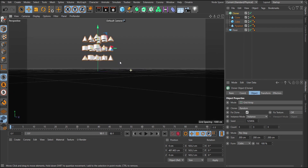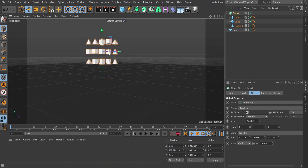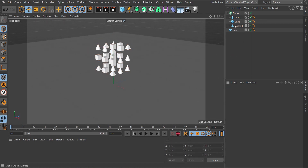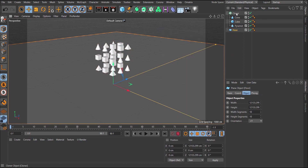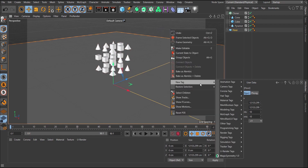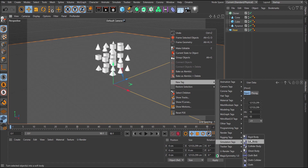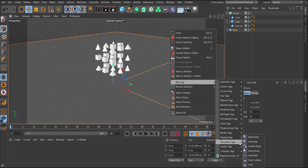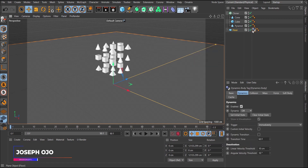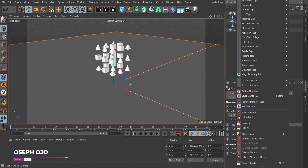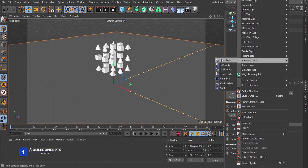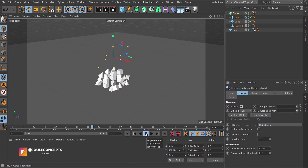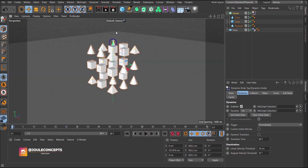So we have this cloner object. I'm going to select the floor, right-click, and I'll be a little bit fast here. If you want to know more about the full settings, you can go to my previous tutorial — I'll put the link in the description. I'm going to add a collider object to the floor, and for the cloner I'm going to add a rigid body tag. If I play this, this happens.